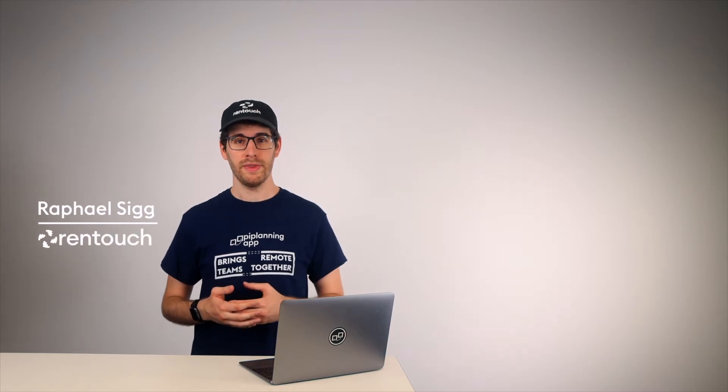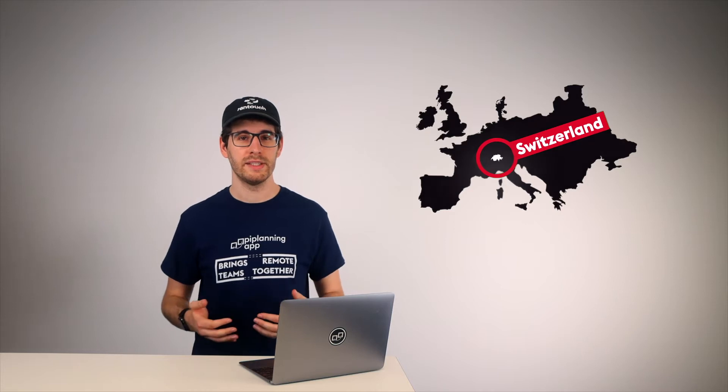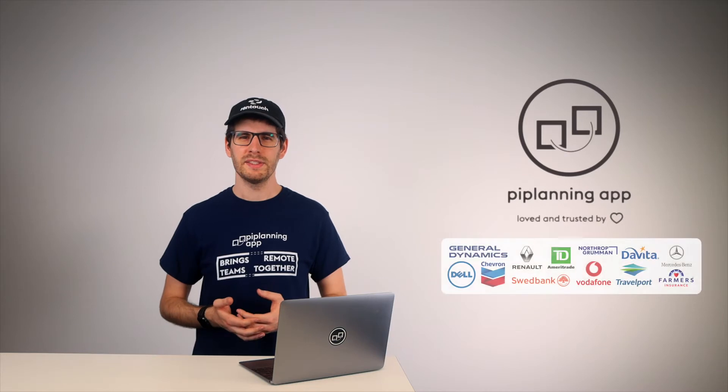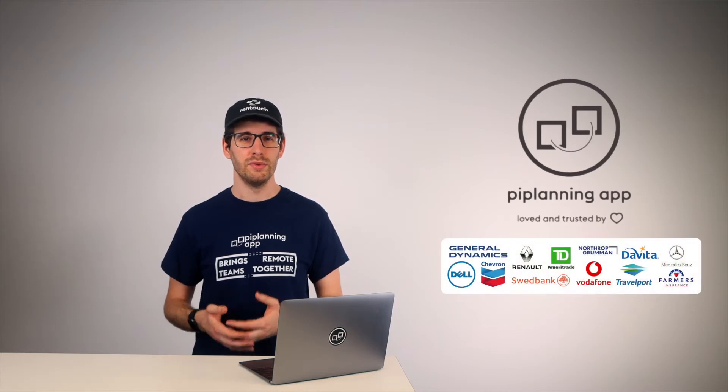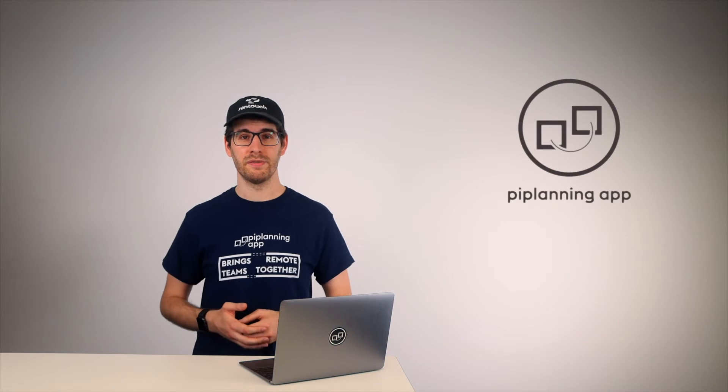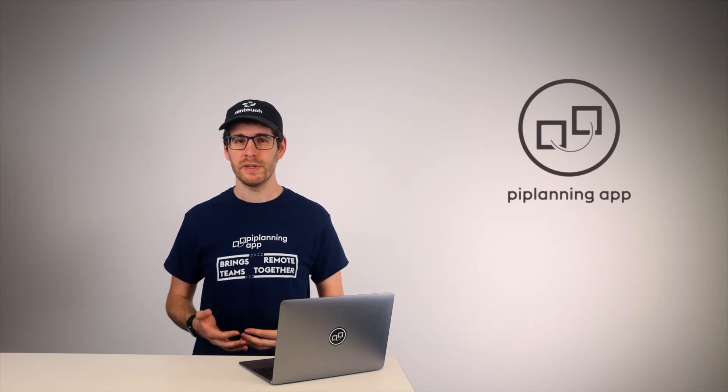Just so that you know who I am, a few words about myself. My name is Raphael. I'm one of the co-founders of Rentouch. Rentouch is a Swiss-based software company developing tools for agile teams and our main product is the PI Planning app, which is a tool specifically designed to facilitate PI plannings and especially tackle the challenges of remote PI plannings. It also integrates perfectly with Jira, Rally and Microsoft Azure DevOps, but we will also have a closer look at the PI Planning app within the next 20 minutes.